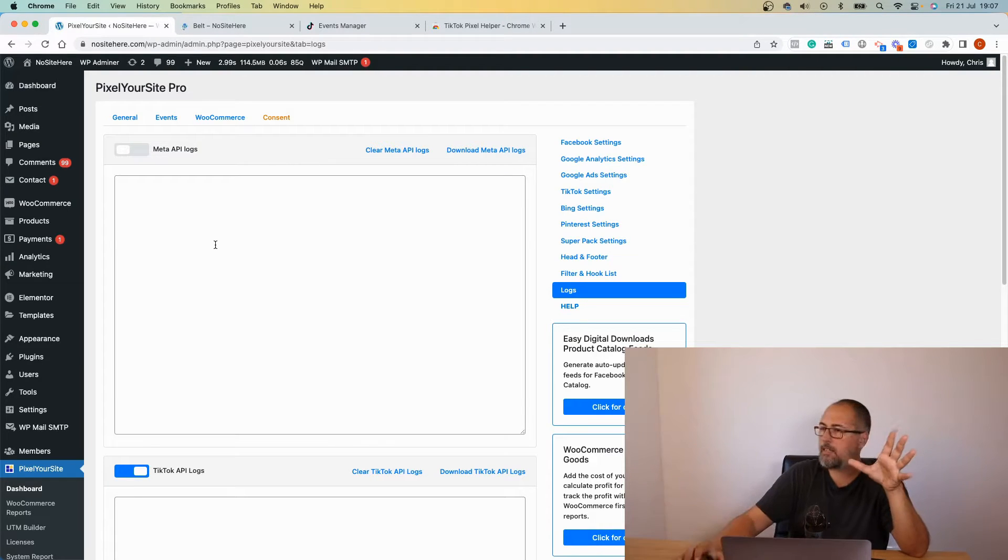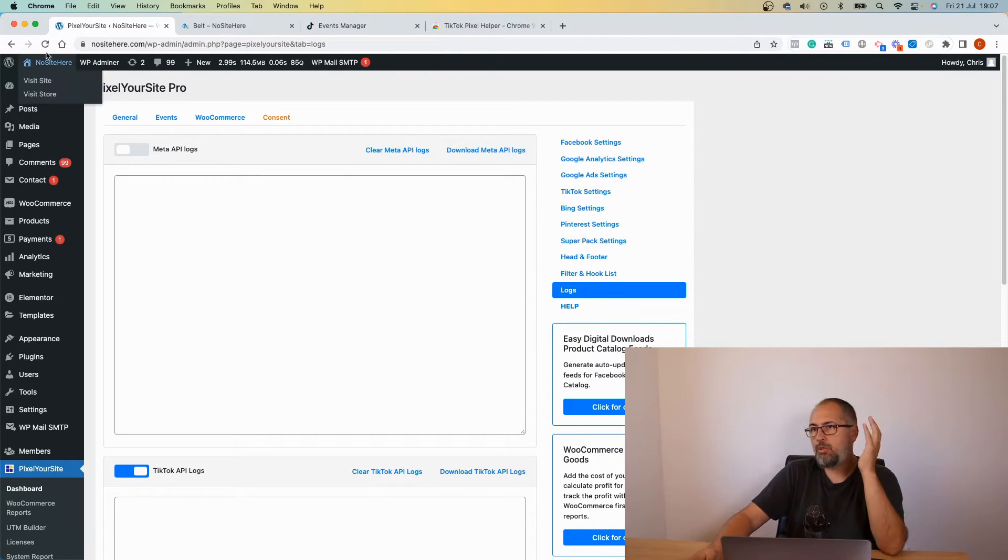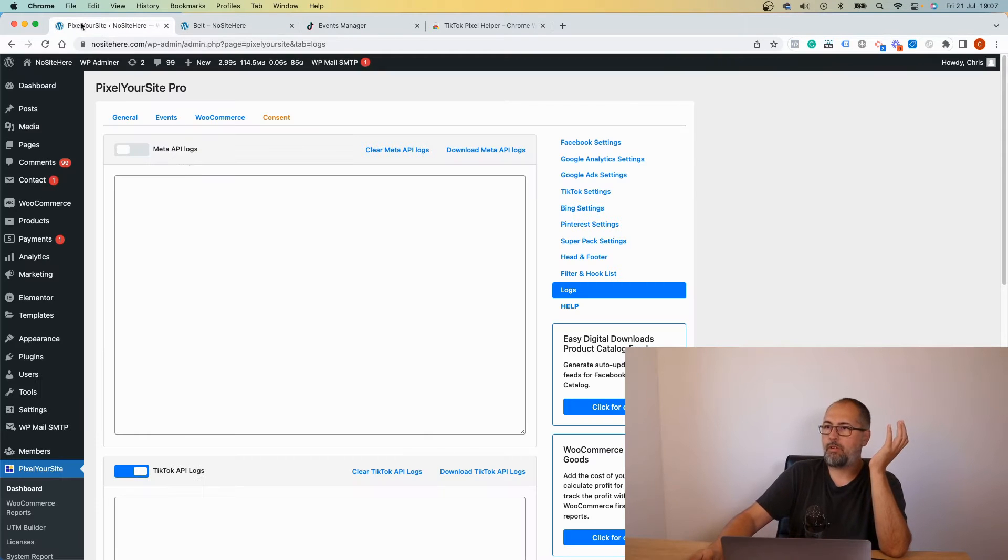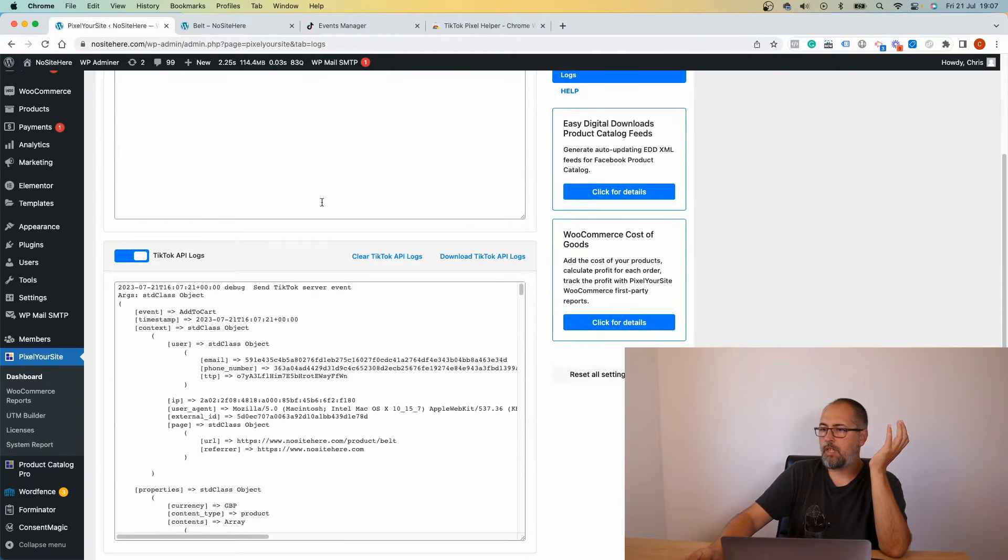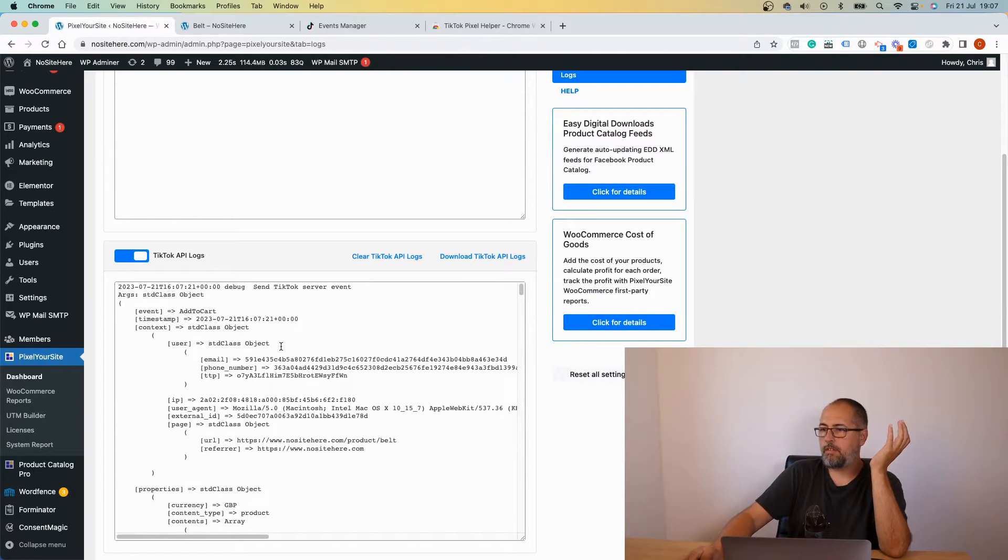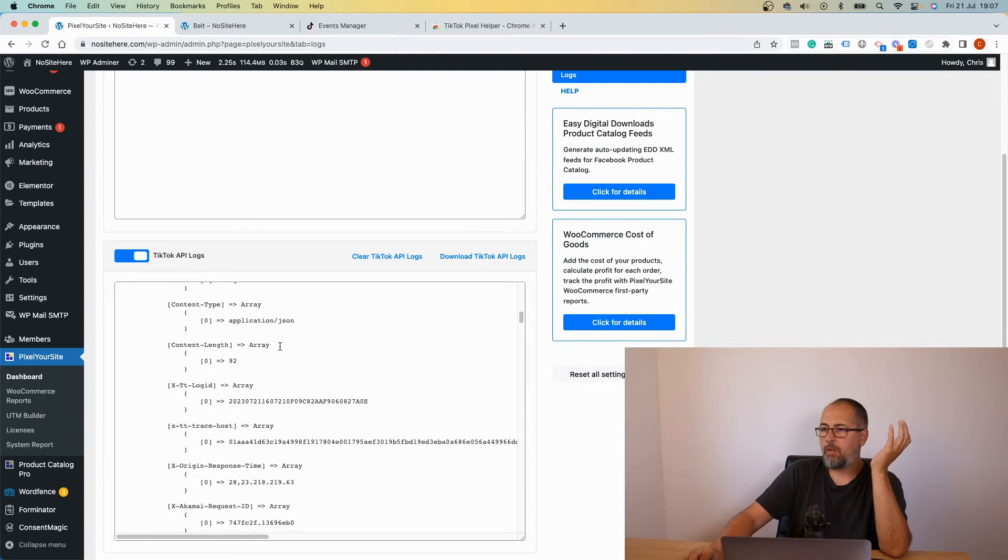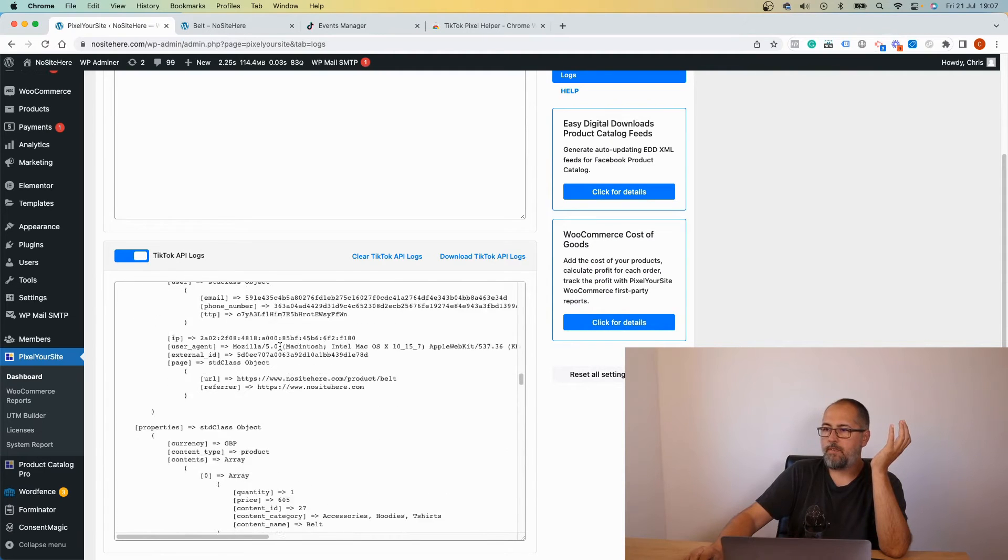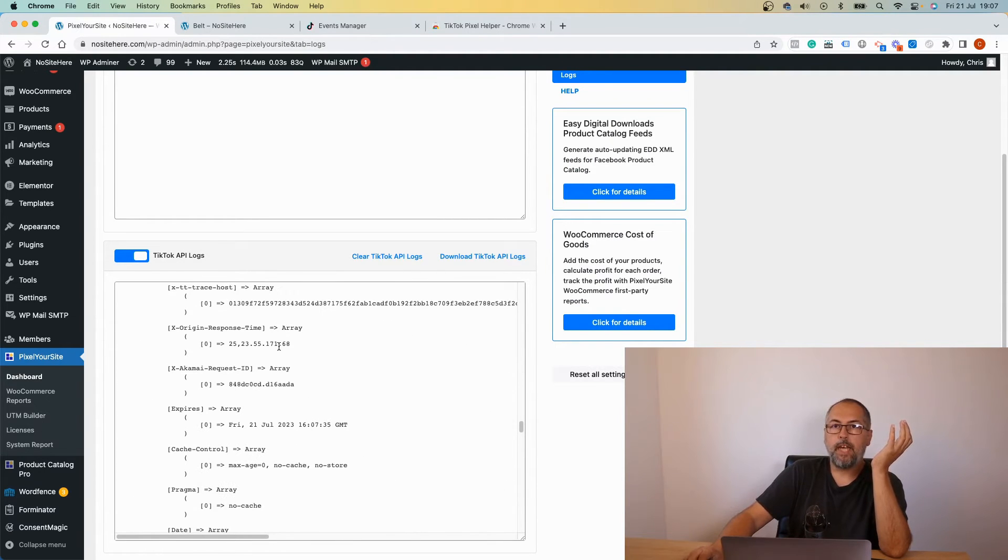Clear the logs once you are done testing and disable logging, because otherwise the logs will be huge and will create problems on your server. Let me see, let me check if I have some events. I do. This is the data with all the details about the events sent by the plugin using API.